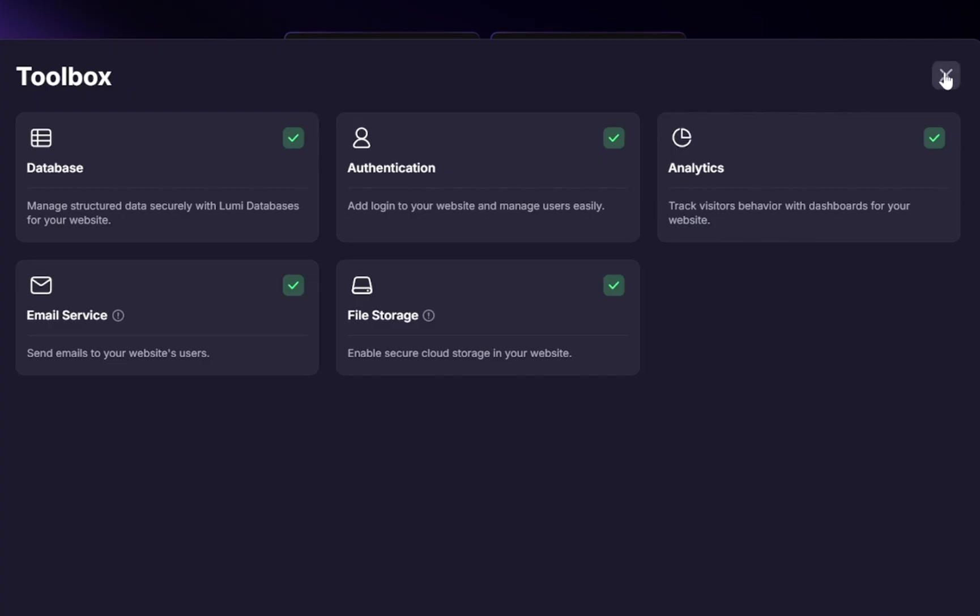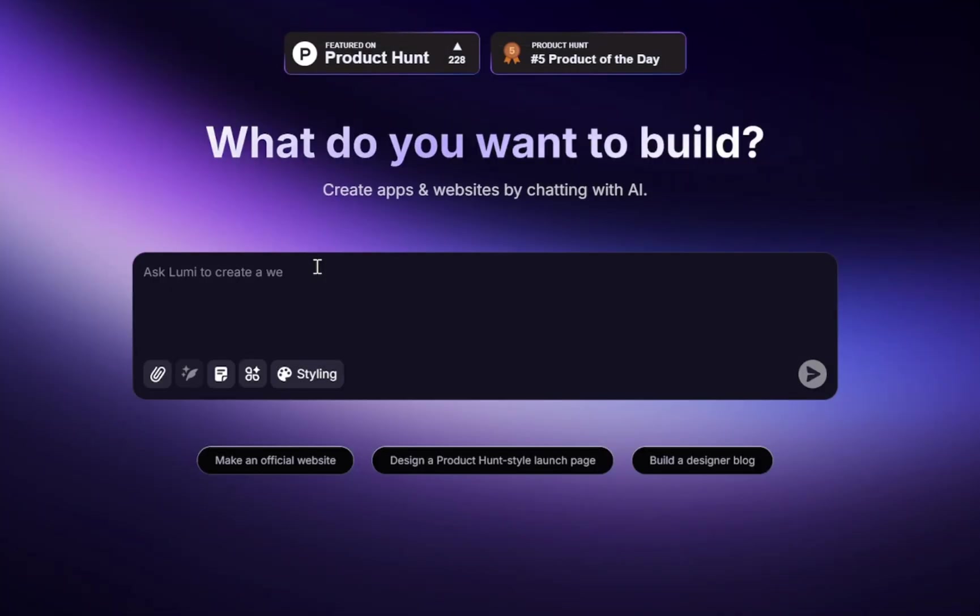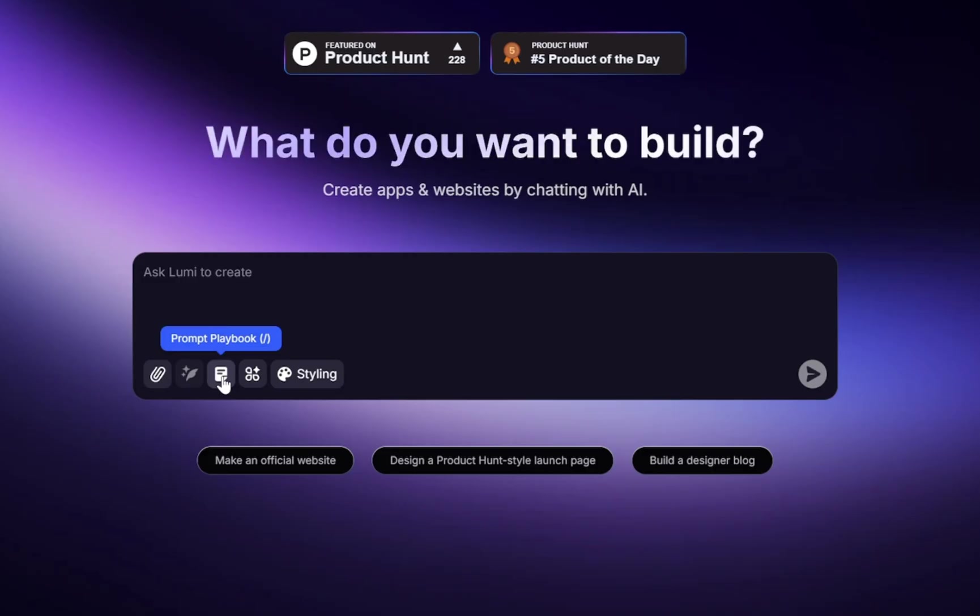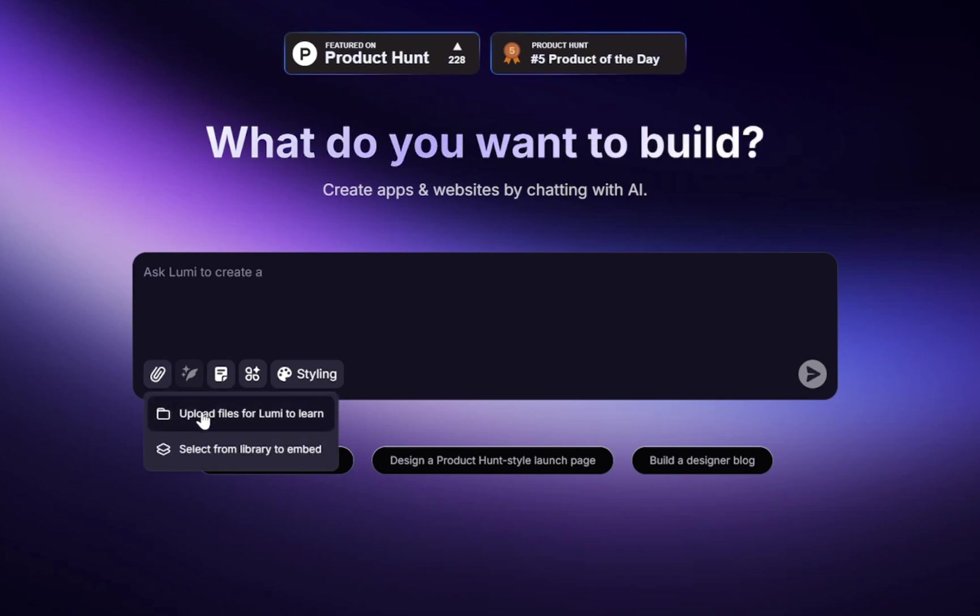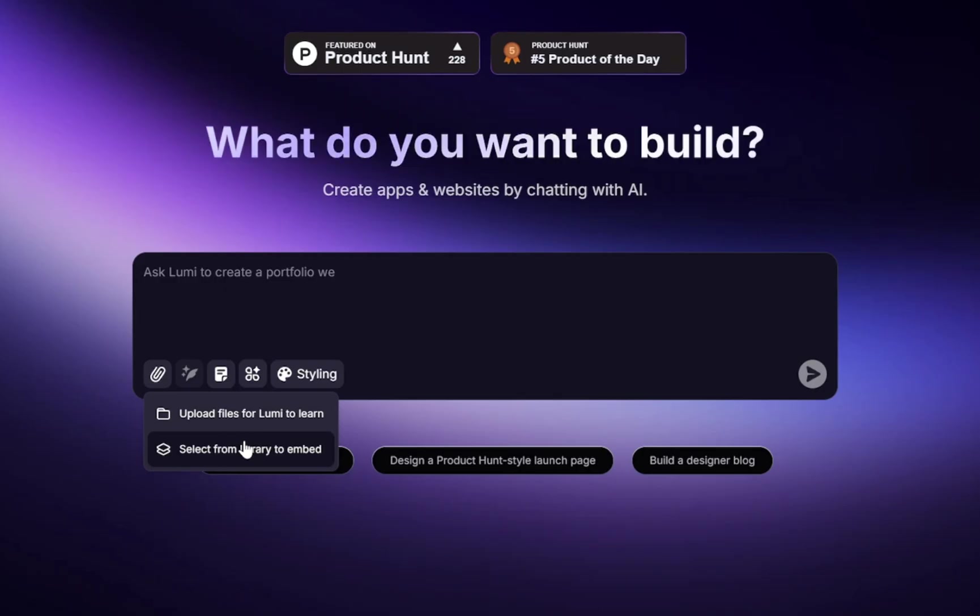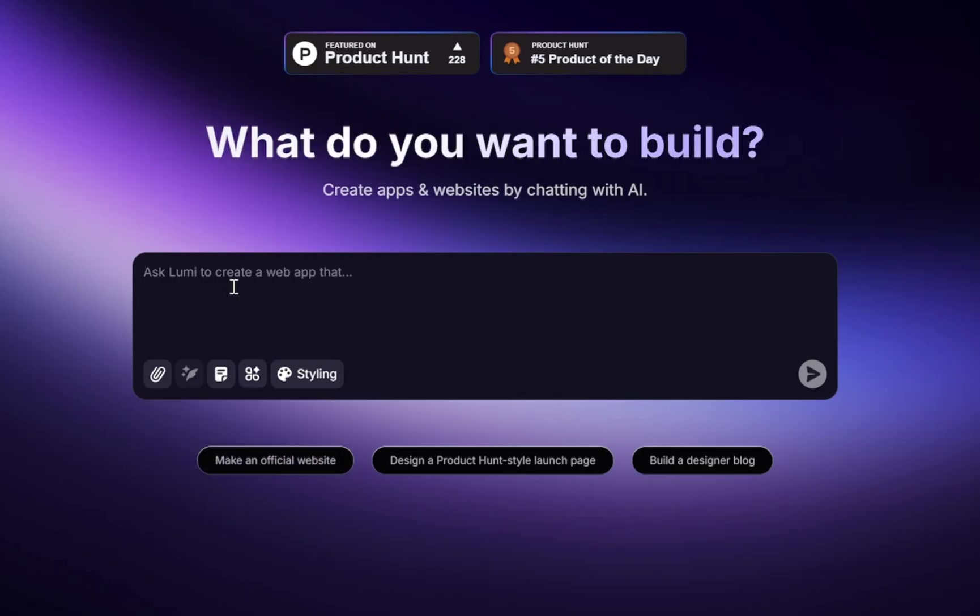Now let's move on to the other options. We have the prompt playbook, which is basically a library of proven prompt templates. Then we have the prompt enhancer. And finally, we have the file upload option, which lets you bring in assets from your computer, or even pick from Lumi's built-in library, which we will explore later on.